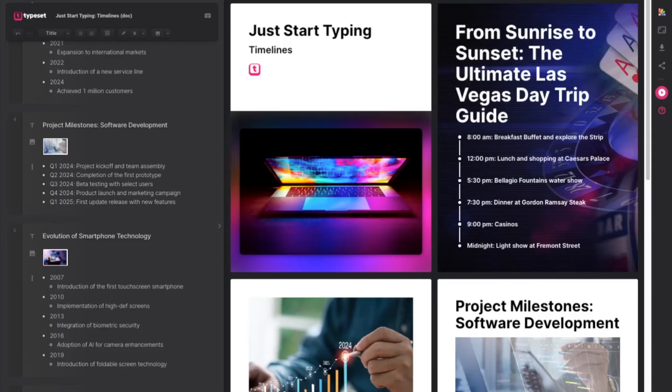Hi everyone, this is Karen with the Customer Experience Team here at Typeset with another edition of Just Start Typing. Today we're going to talk about timelines.